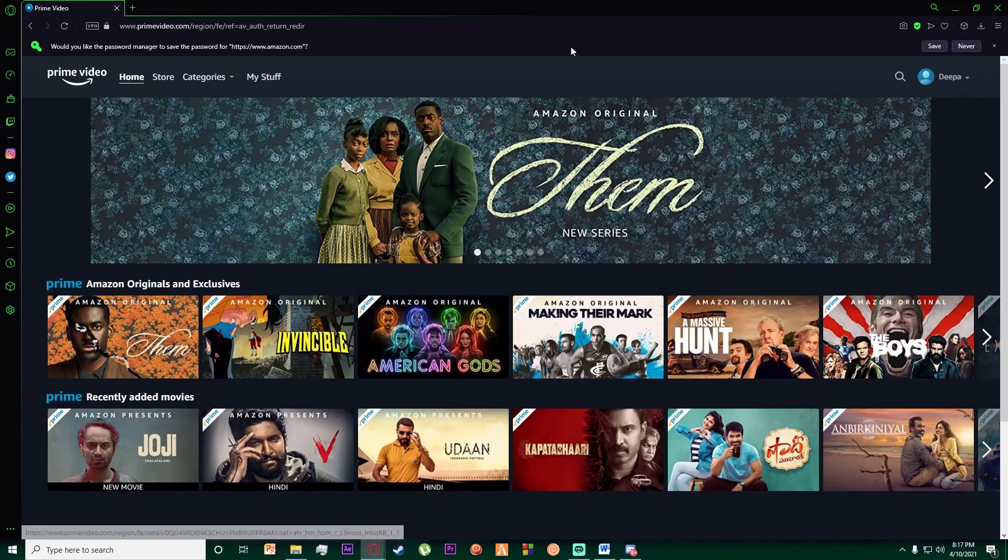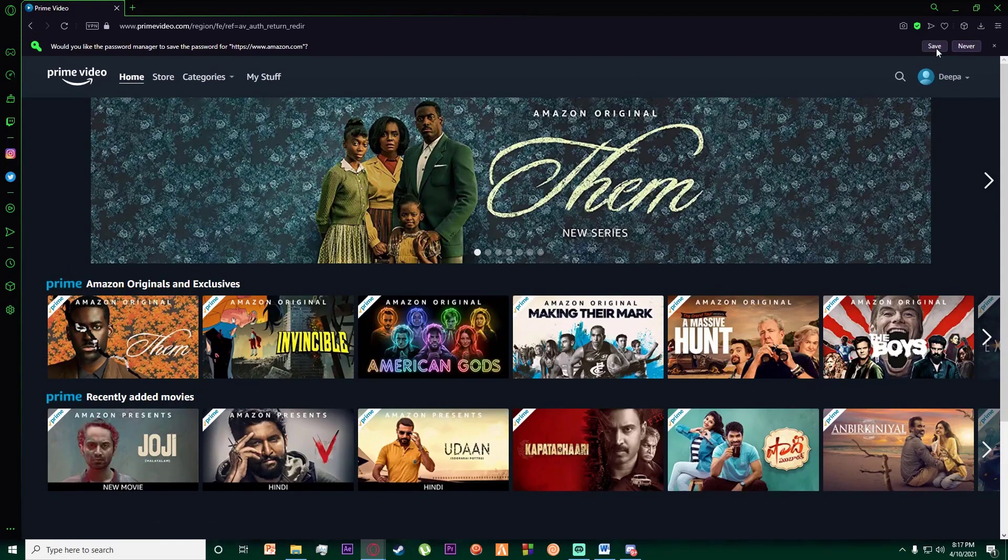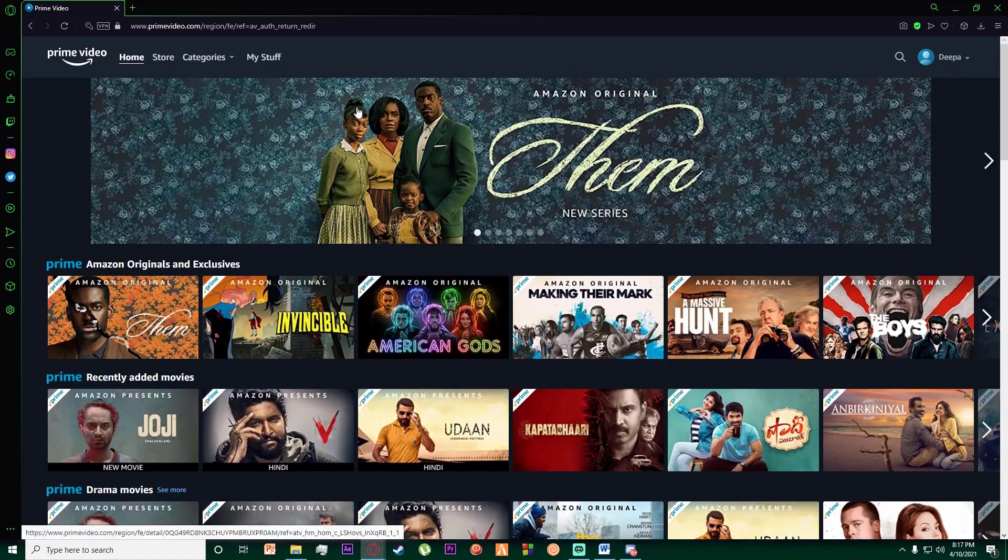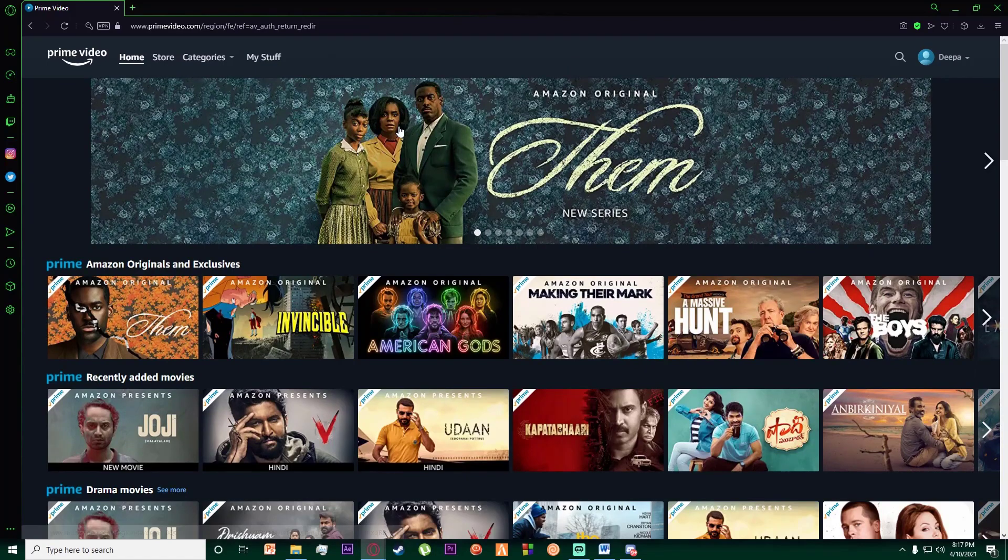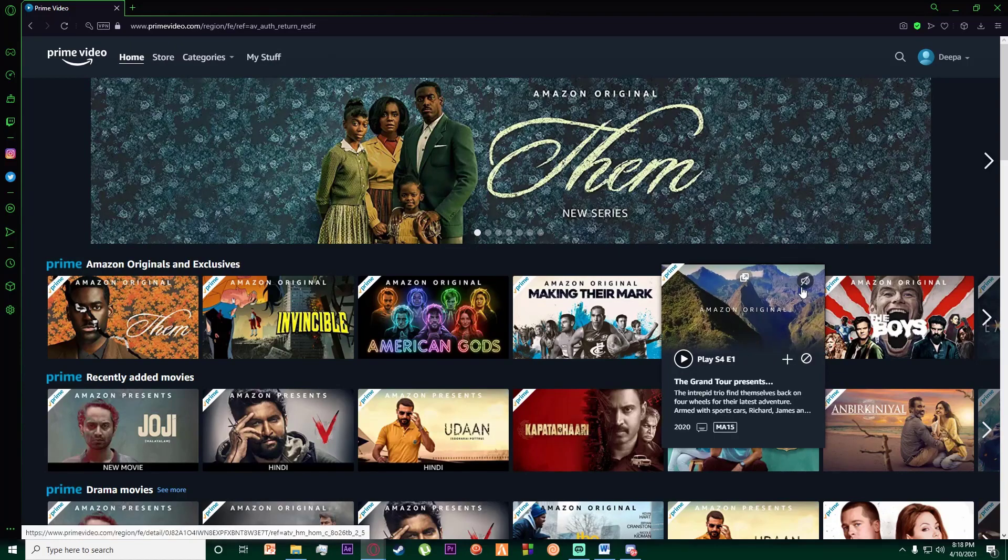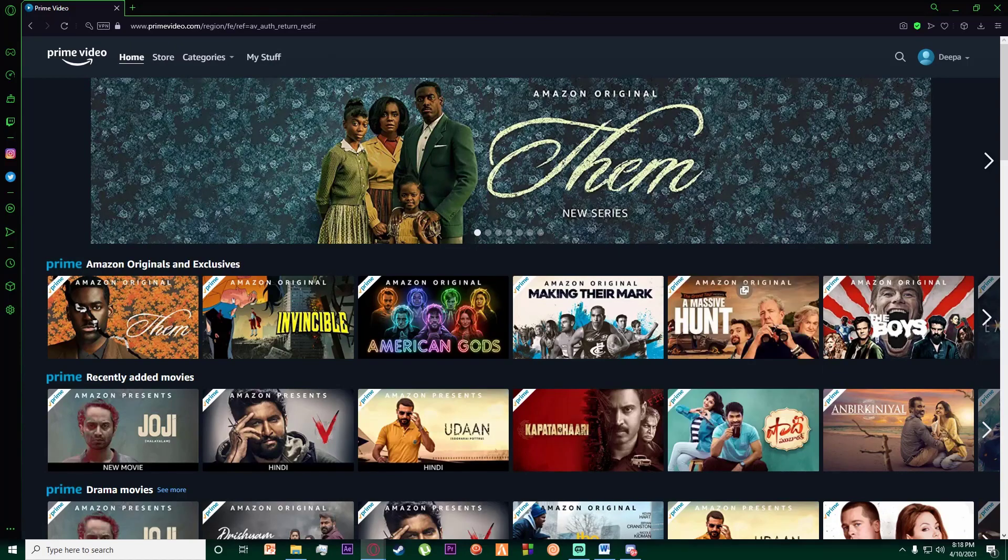Finally, once you've done that, congratulations! You have successfully signed into your Amazon Prime Video account. If you thought this video was informational, feel free to hit that subscribe button, hit that like button, and thank you for watching.